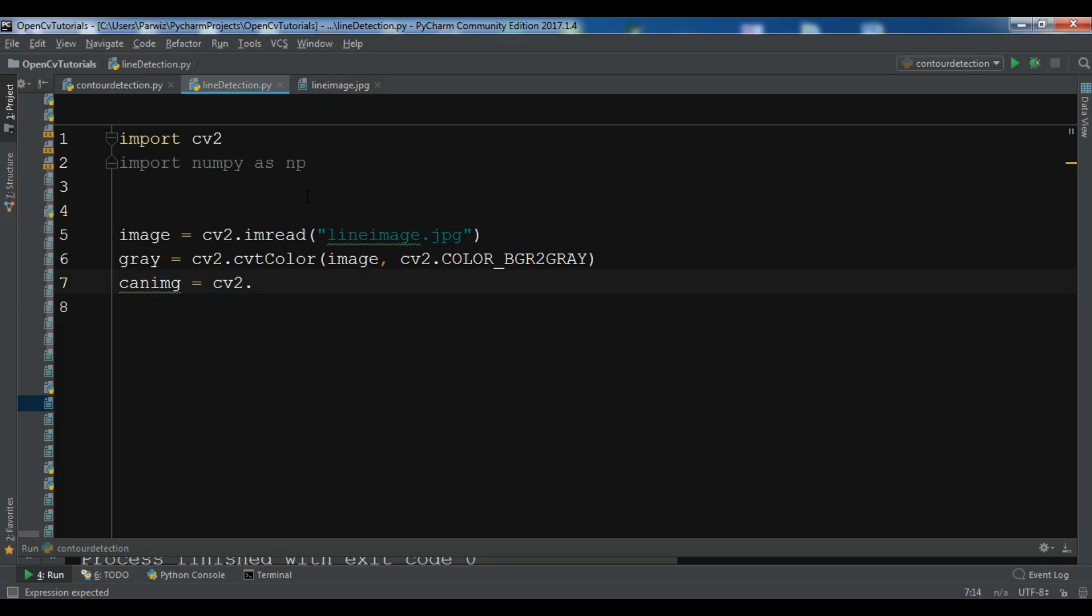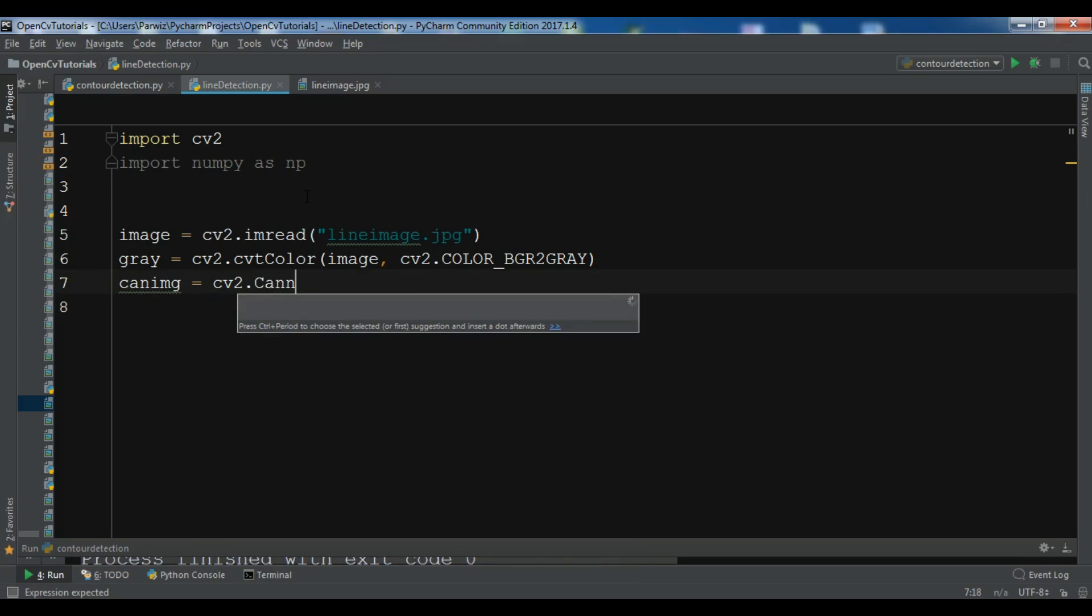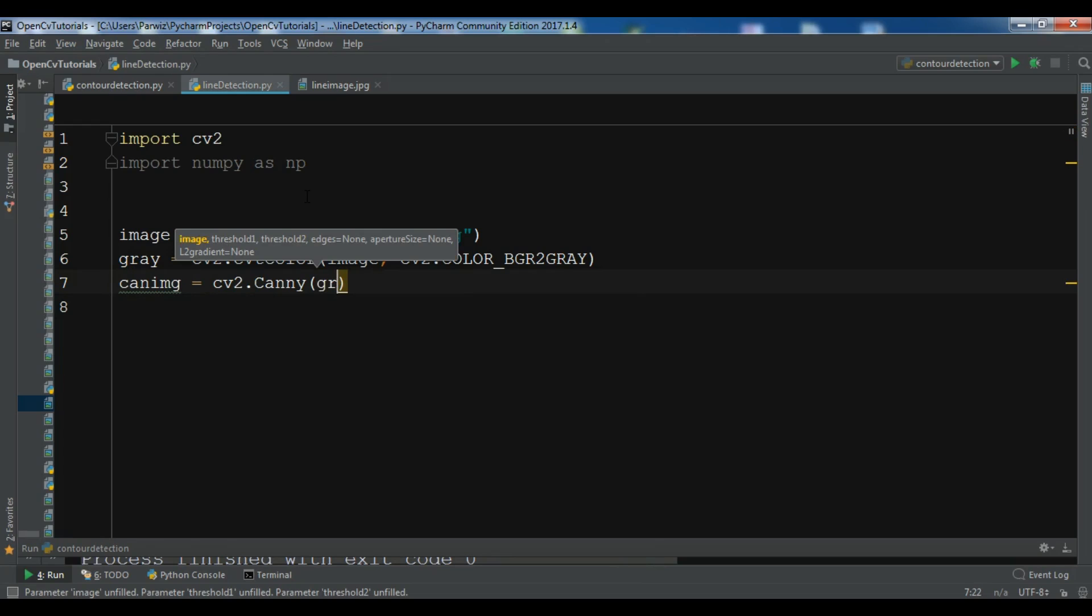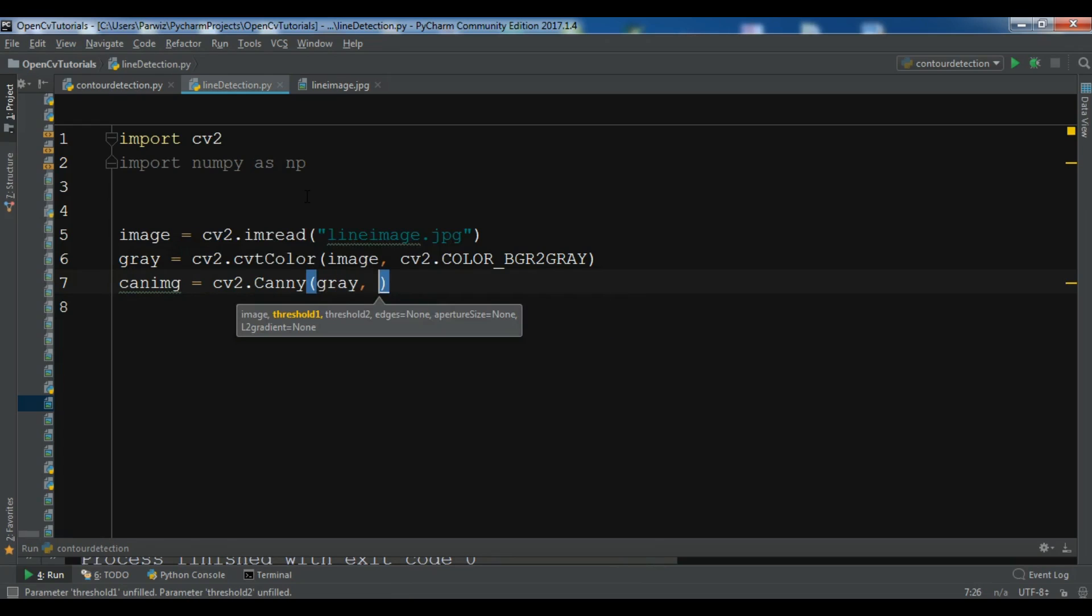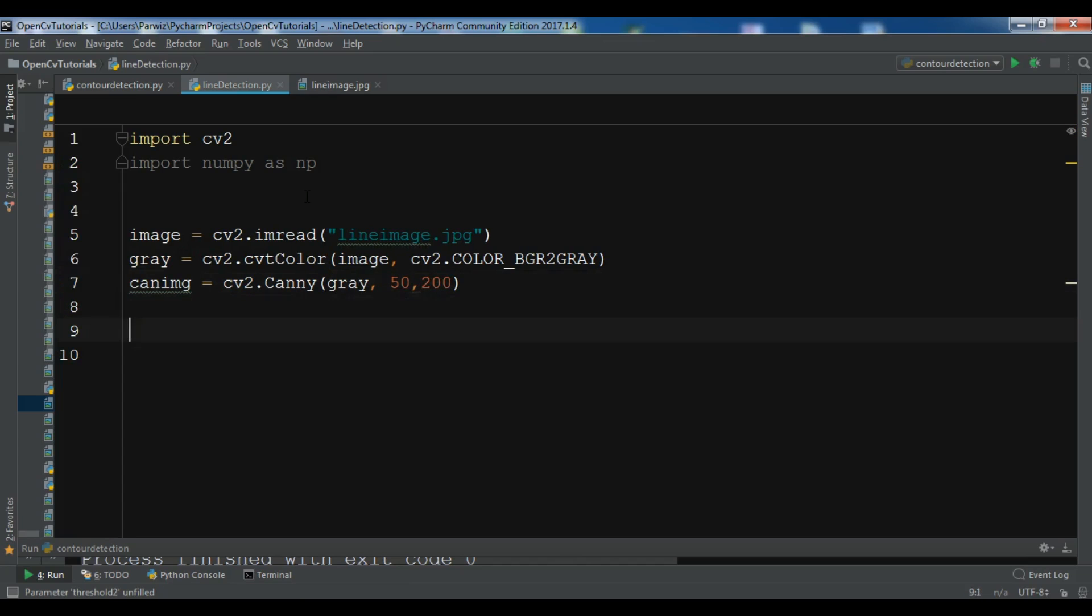And you need to give the threshold 1 and threshold 2, 50 and 200 like this. So now we are going to use our HoughLines.